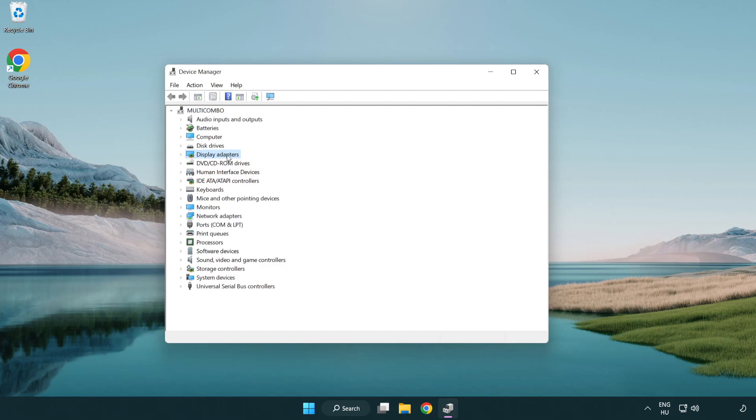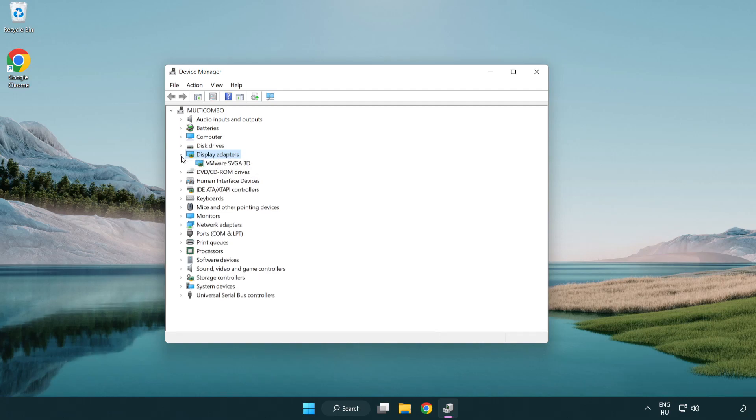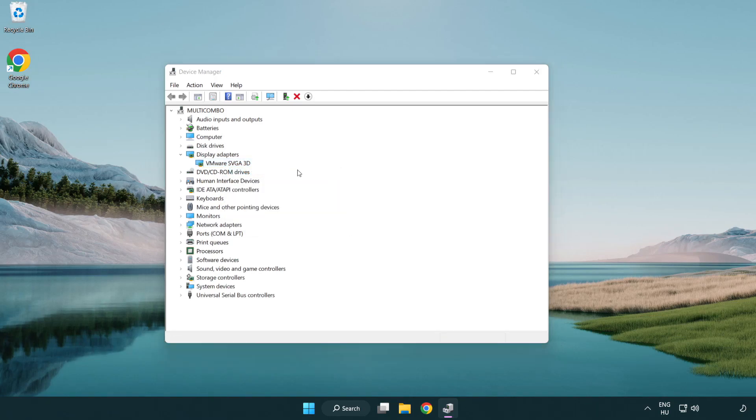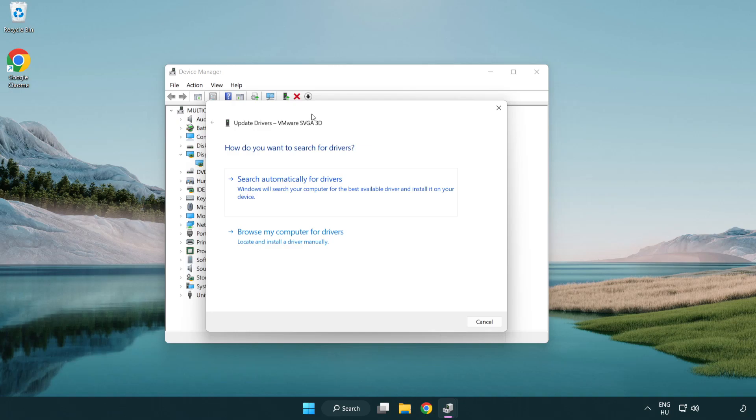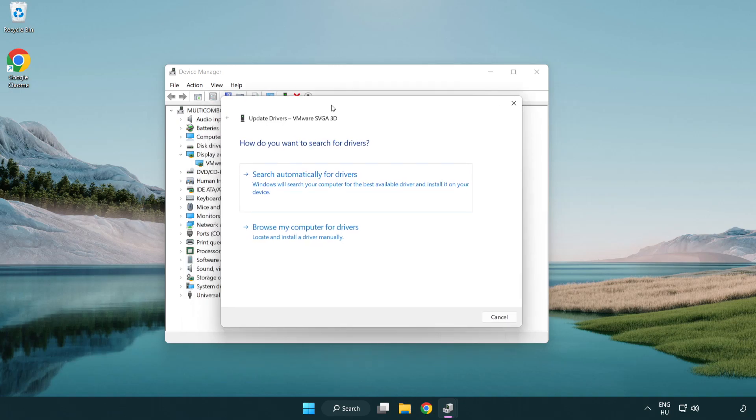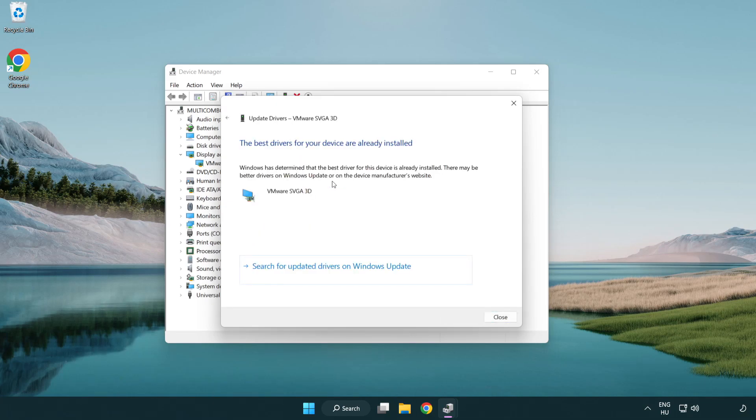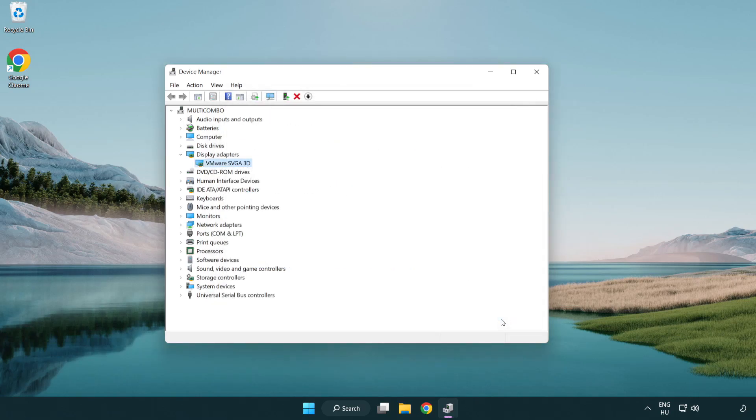Click display adapters. Select your display adapter. Right-click and update driver. Search automatically for drivers. Wait. Installation complete and click close. Close window.